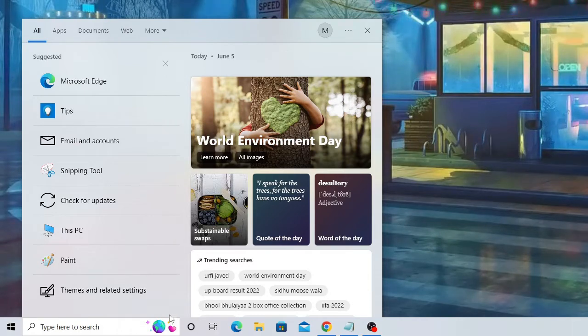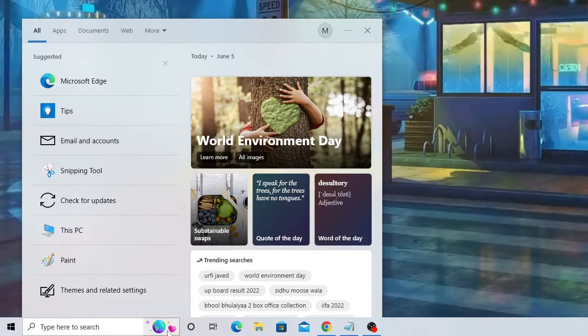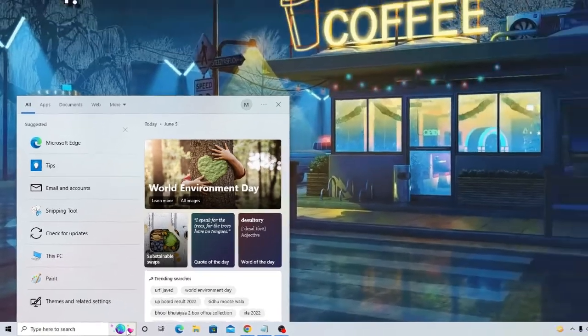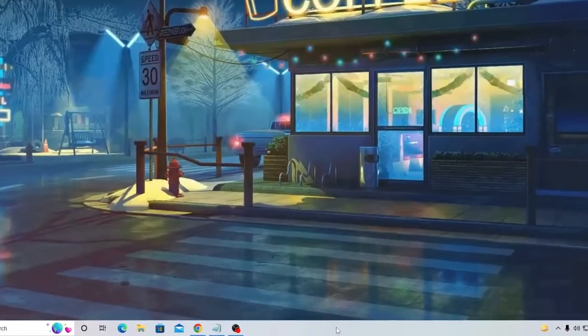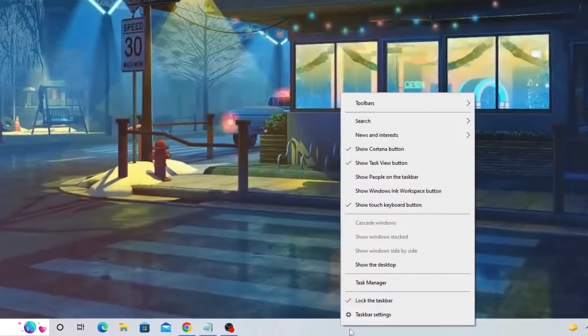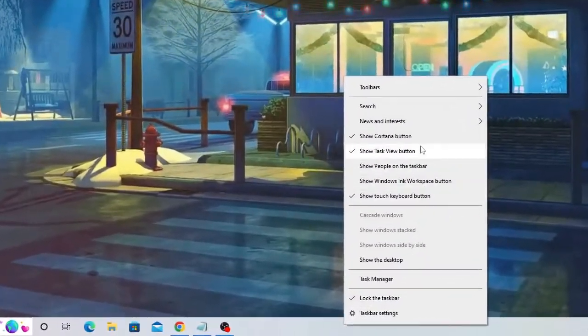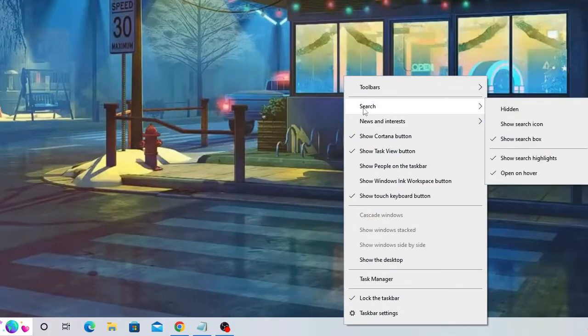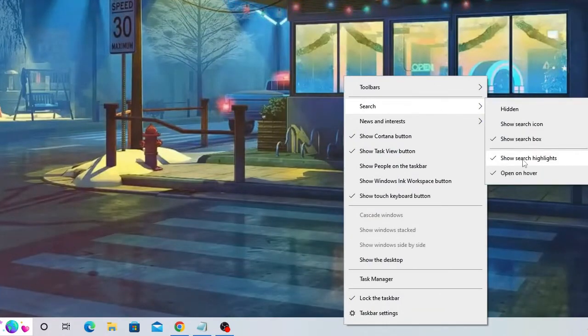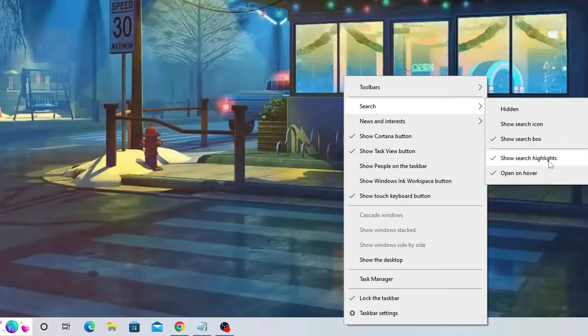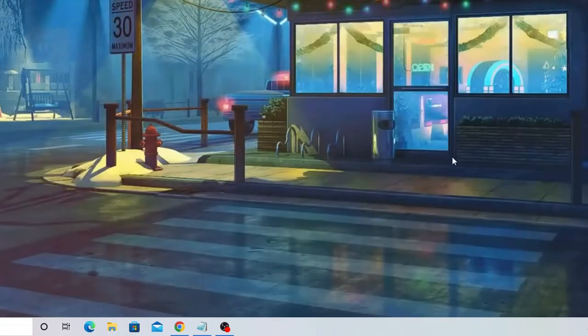So you can either disable it or enable it back. If you see it and want to disable it, what you have to do is make a right click on the taskbar, hover up to search, and then uncheck this option 'show search highlights' and this will be gone.